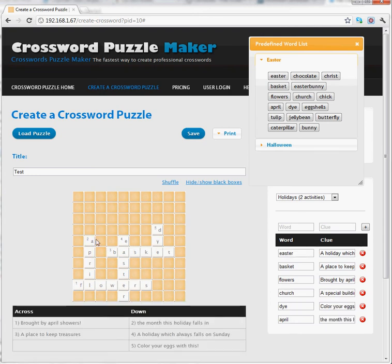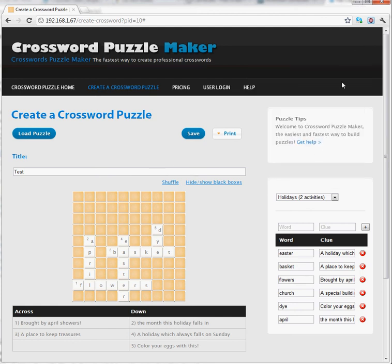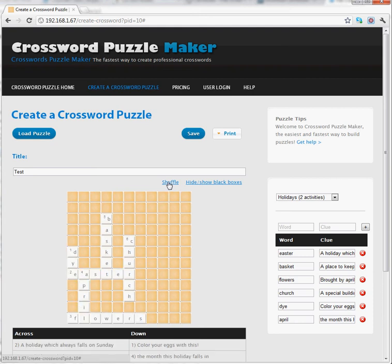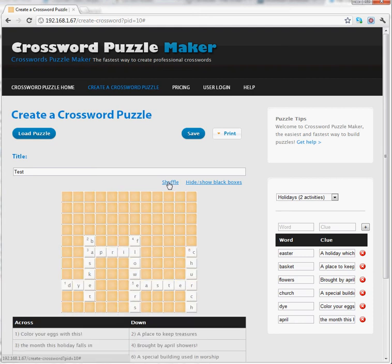At this point, my puzzle is done and I'm ready to continue. If I don't like the way the puzzle looks, I can change it by clicking the shuffle button. This will generate a new puzzle each time.